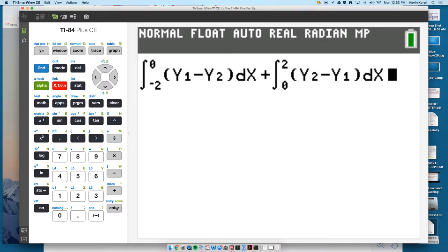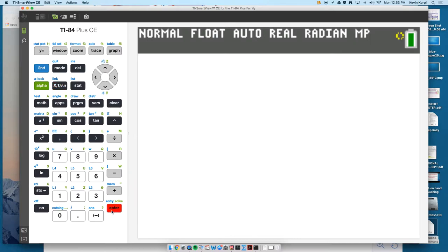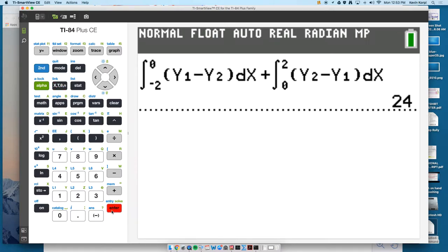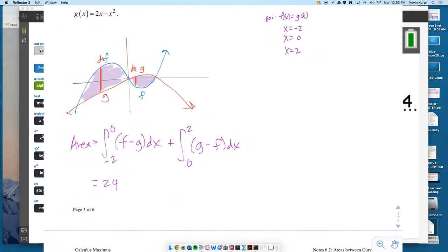Quick check — that looks good. And your answer should be positive: 24. It turns out both regions end up being 12 units apiece, so they're equal in magnitude even though they don't look like it the way I drew it.